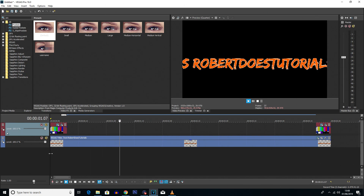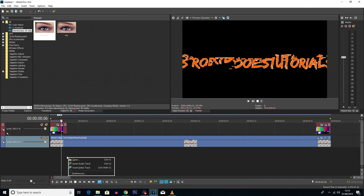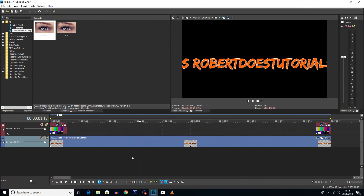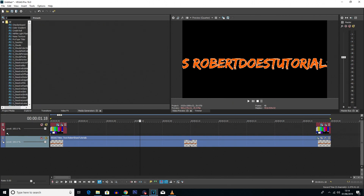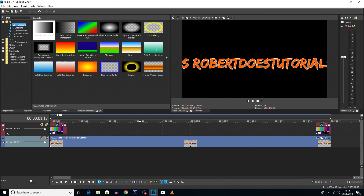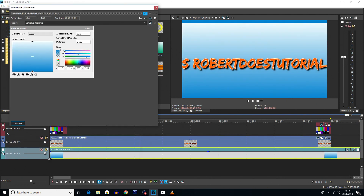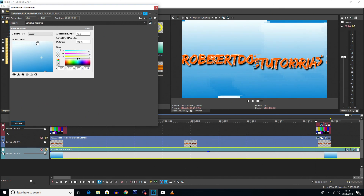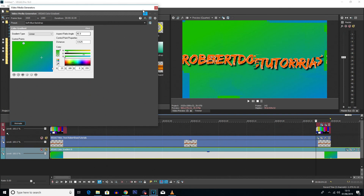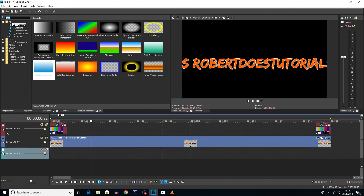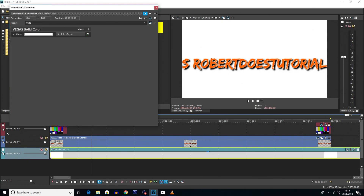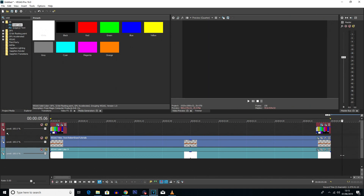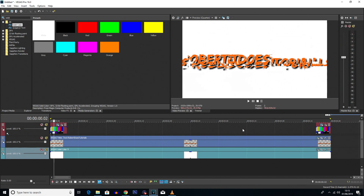Now we want to add a background. You can leave it blank, add a color, or do whatever you want. Go into media generators and search for 'solid color' — you'll see some good colors to use. You can also type in 'gradients' and choose color gradients for some funky options. For this tutorial I'm going to choose a solid color — I'm going to drag in the white background. I'll cut the end using the S key and delete that last little bit.